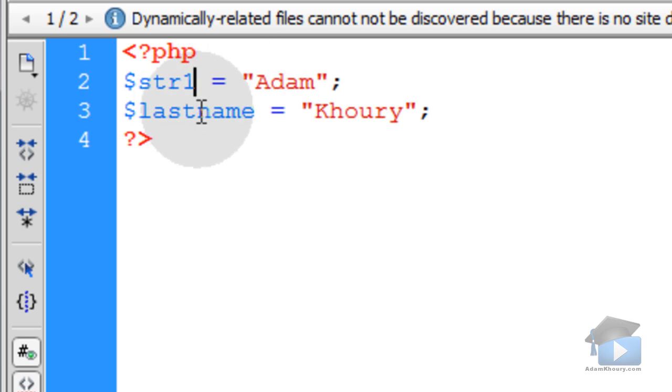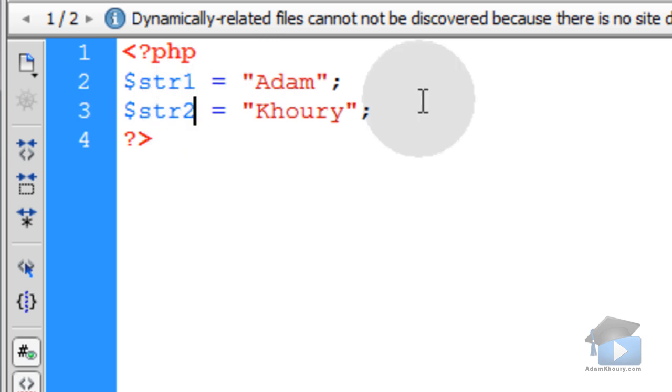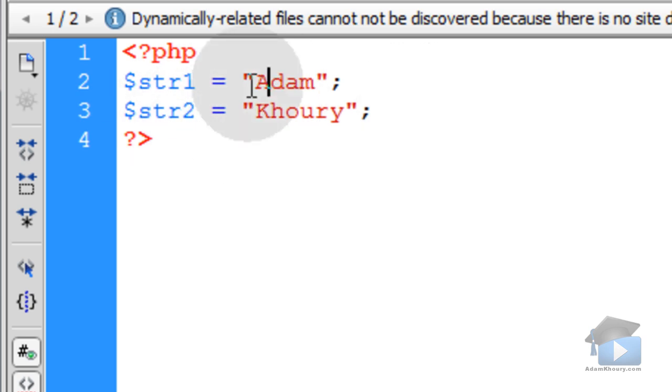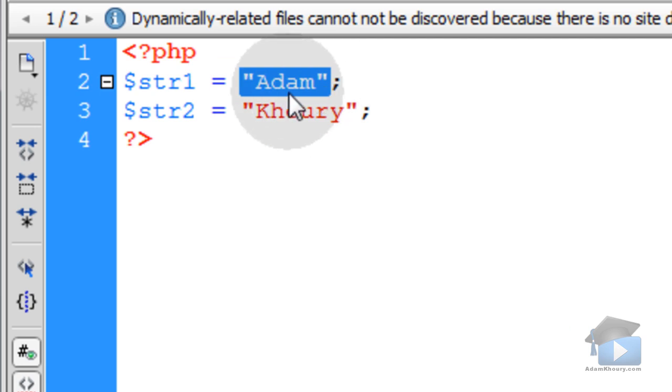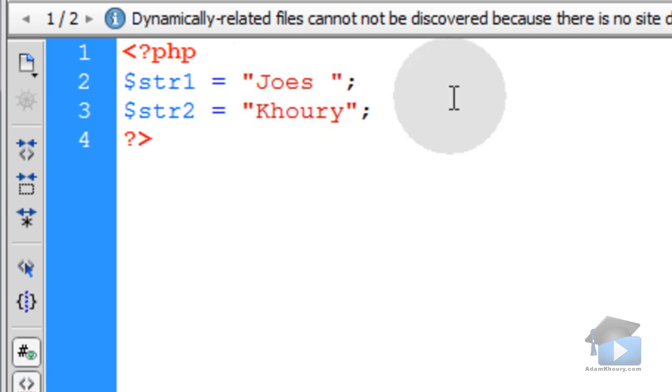Let's make this variable name string1, and this variable name string2. So, you can see my string is encapsulated in double quotes here. Now I'll type in a sentence: Joe's kitchen.